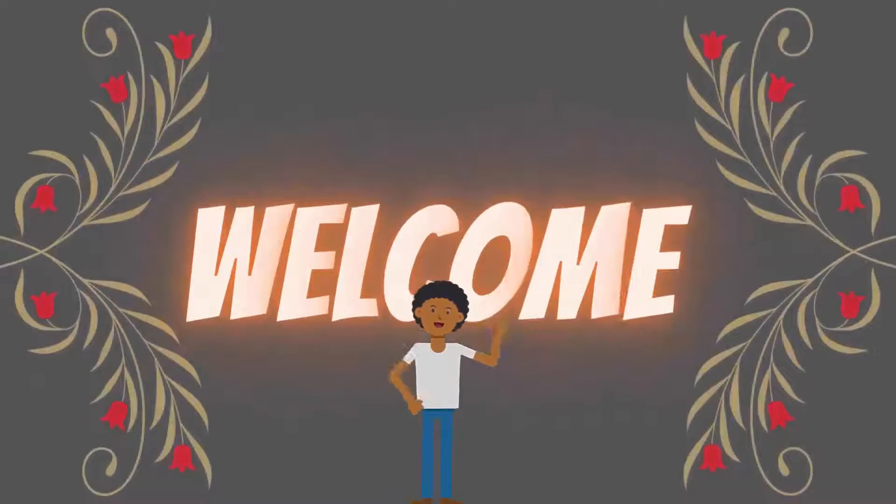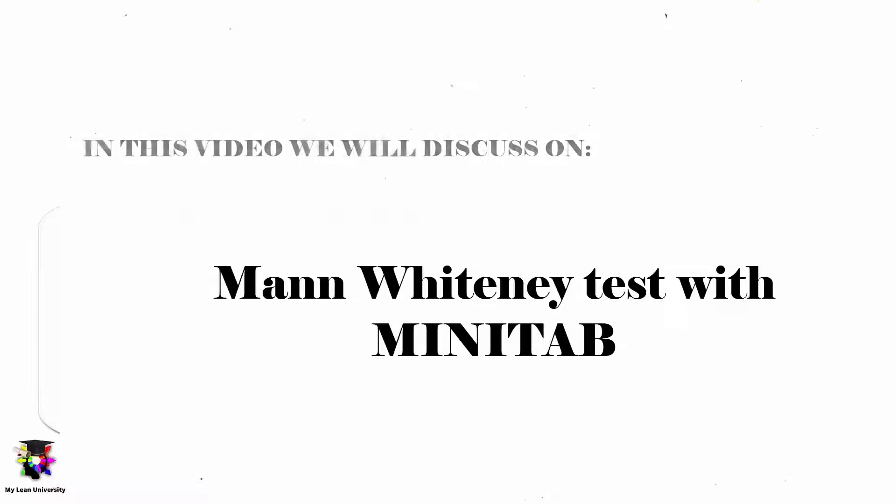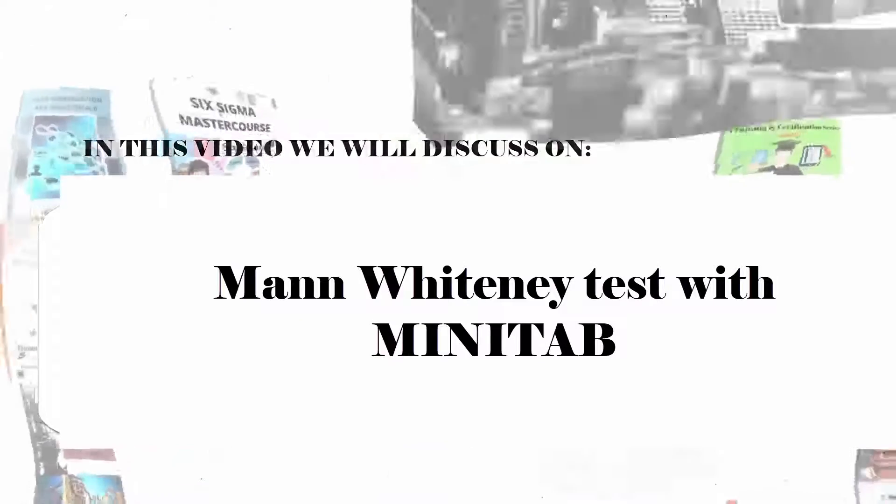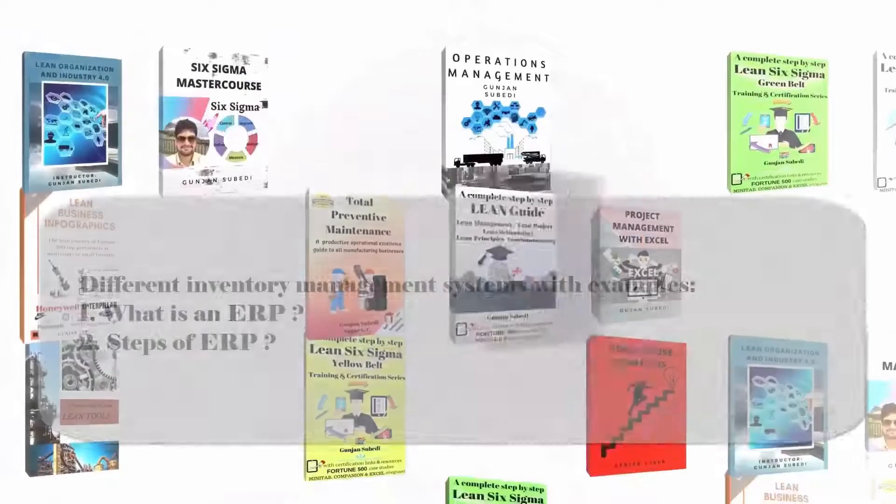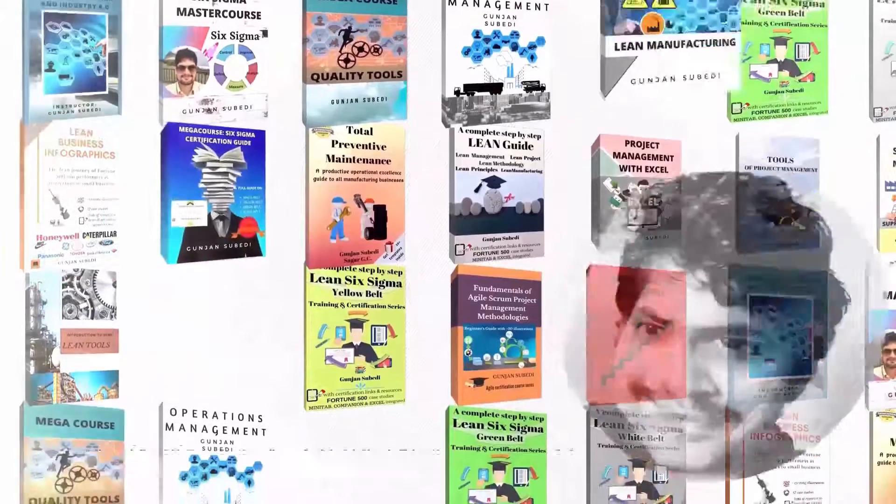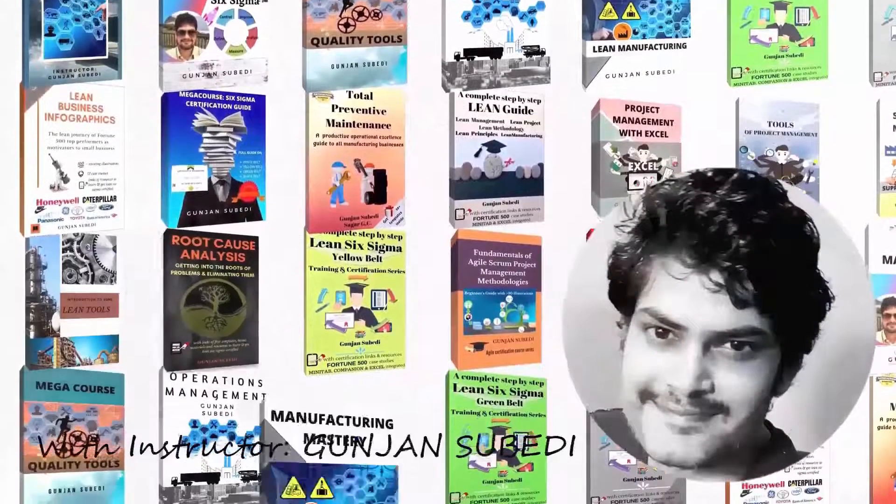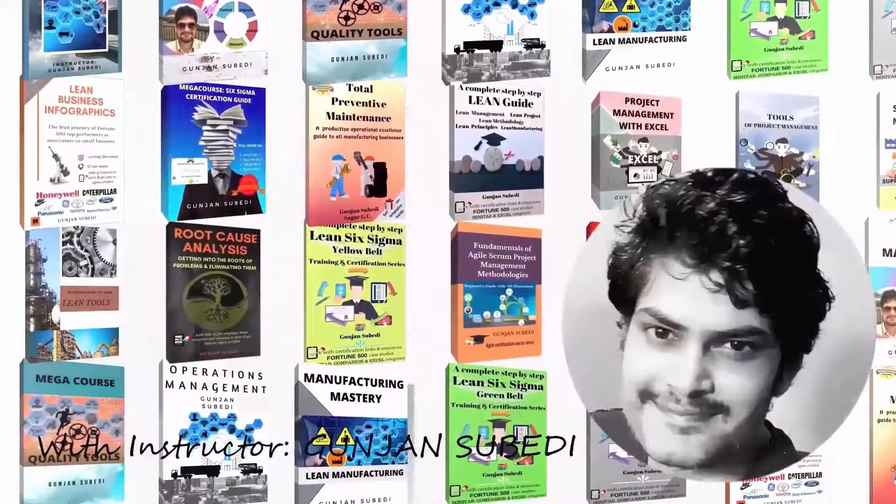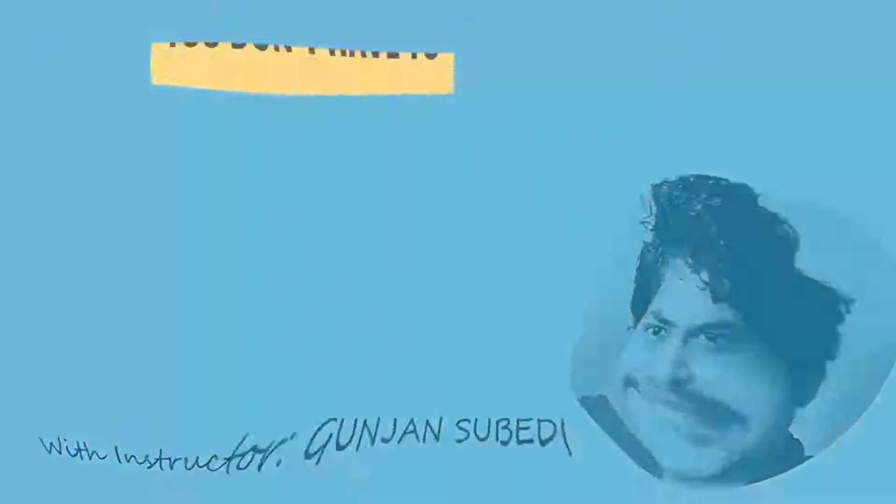Welcome to this lecture. Today we are going to deal with these topics quickly but in a detailed approach. My name is Gunjan Subedi and as always I will be guiding you in this topic with practical explanation and examples when necessary.